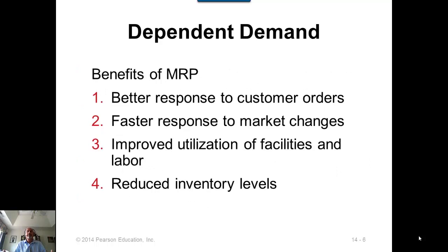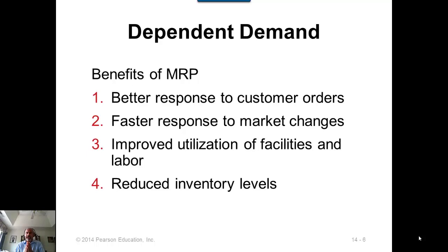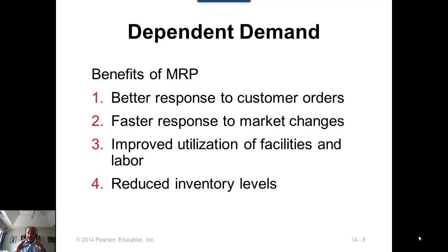The benefits of using MRP modeling for dependent demand items include: producing parts at the right time in the right quantity, fulfilling customer orders as promised, and providing faster response to market changes. You can also predict capacity needs to improve utilization of facilities and labor. Most importantly, you can keep inventory levels low because you can precisely compute the quantity needed and exactly when it is needed.